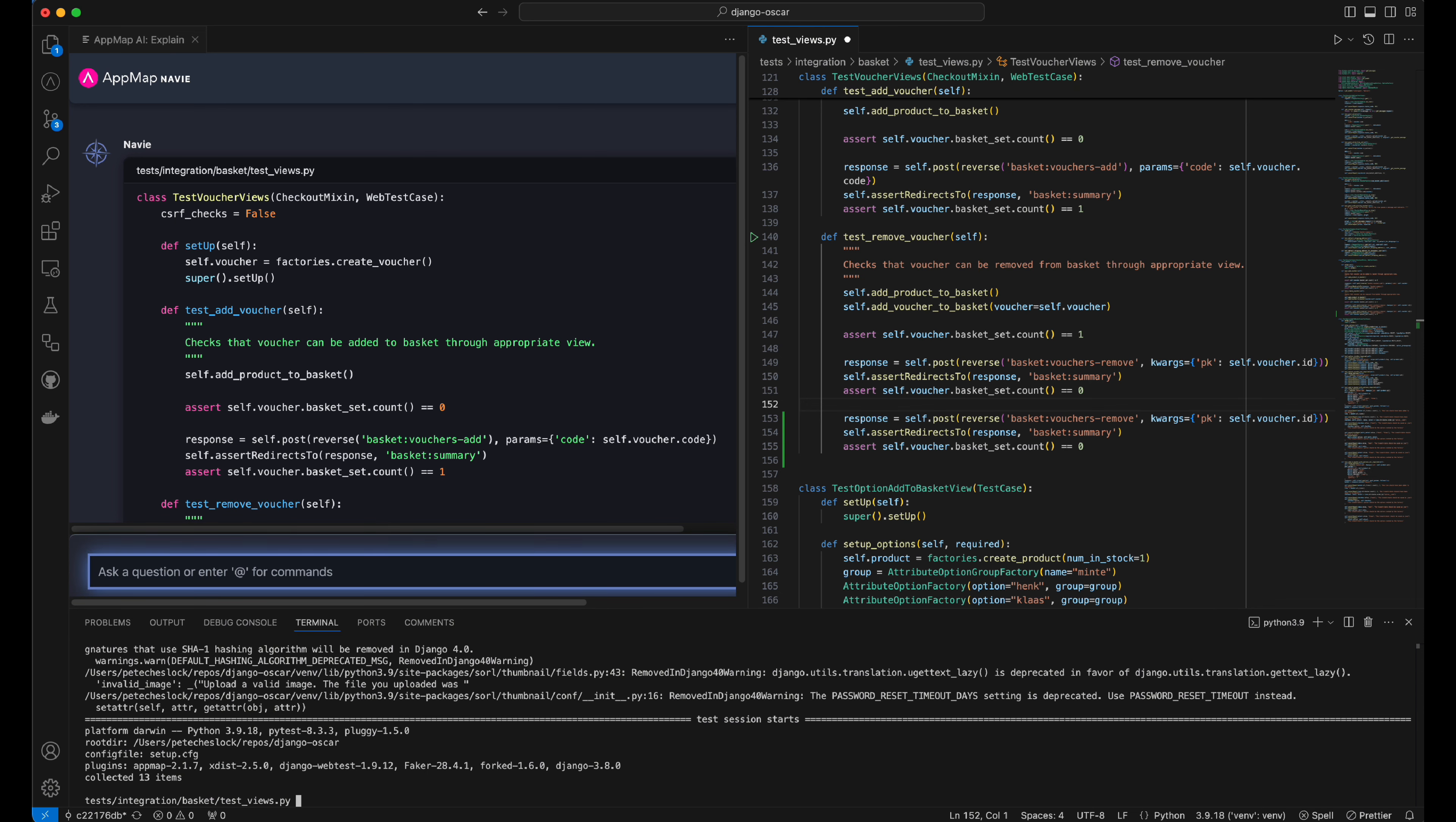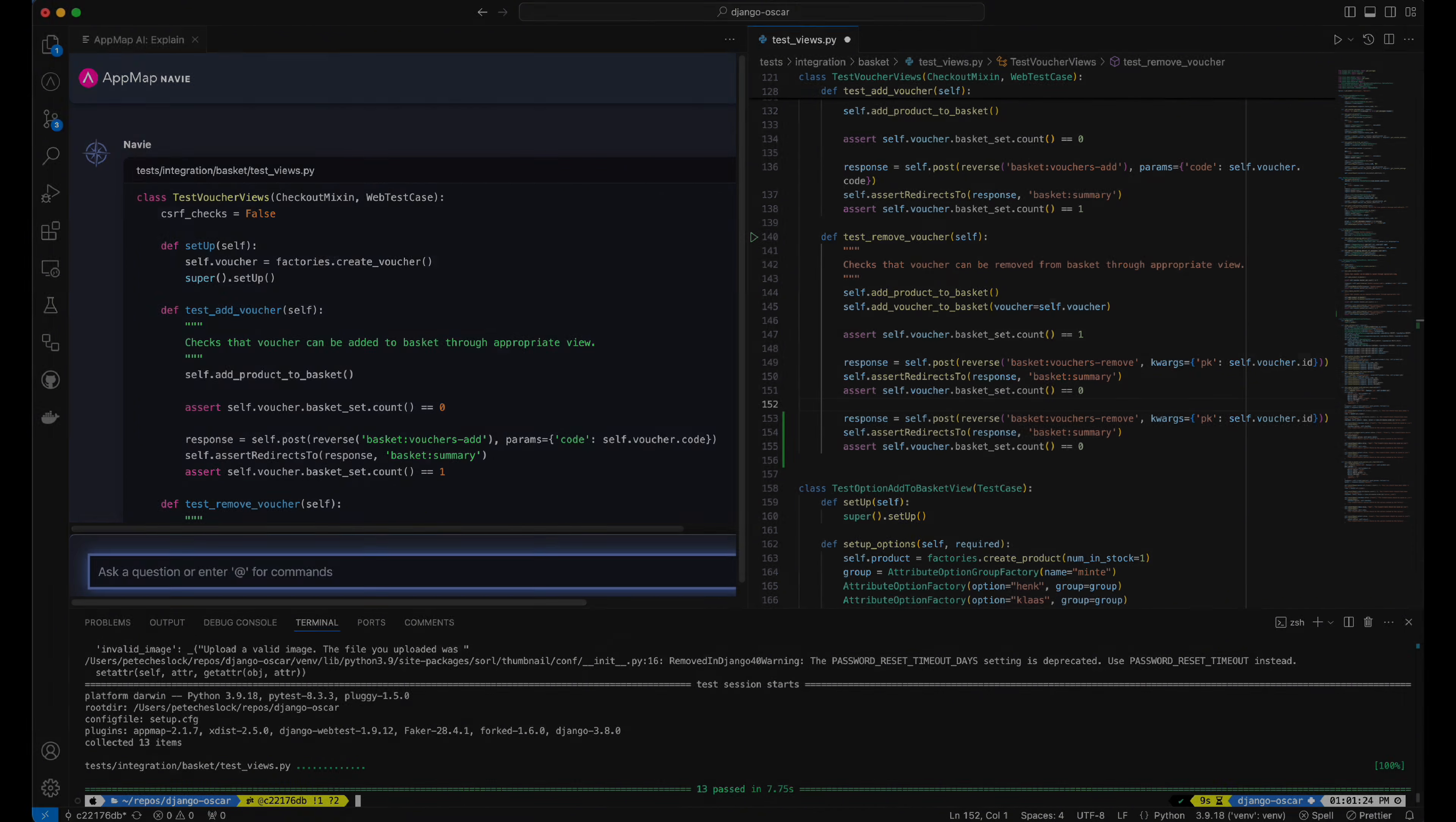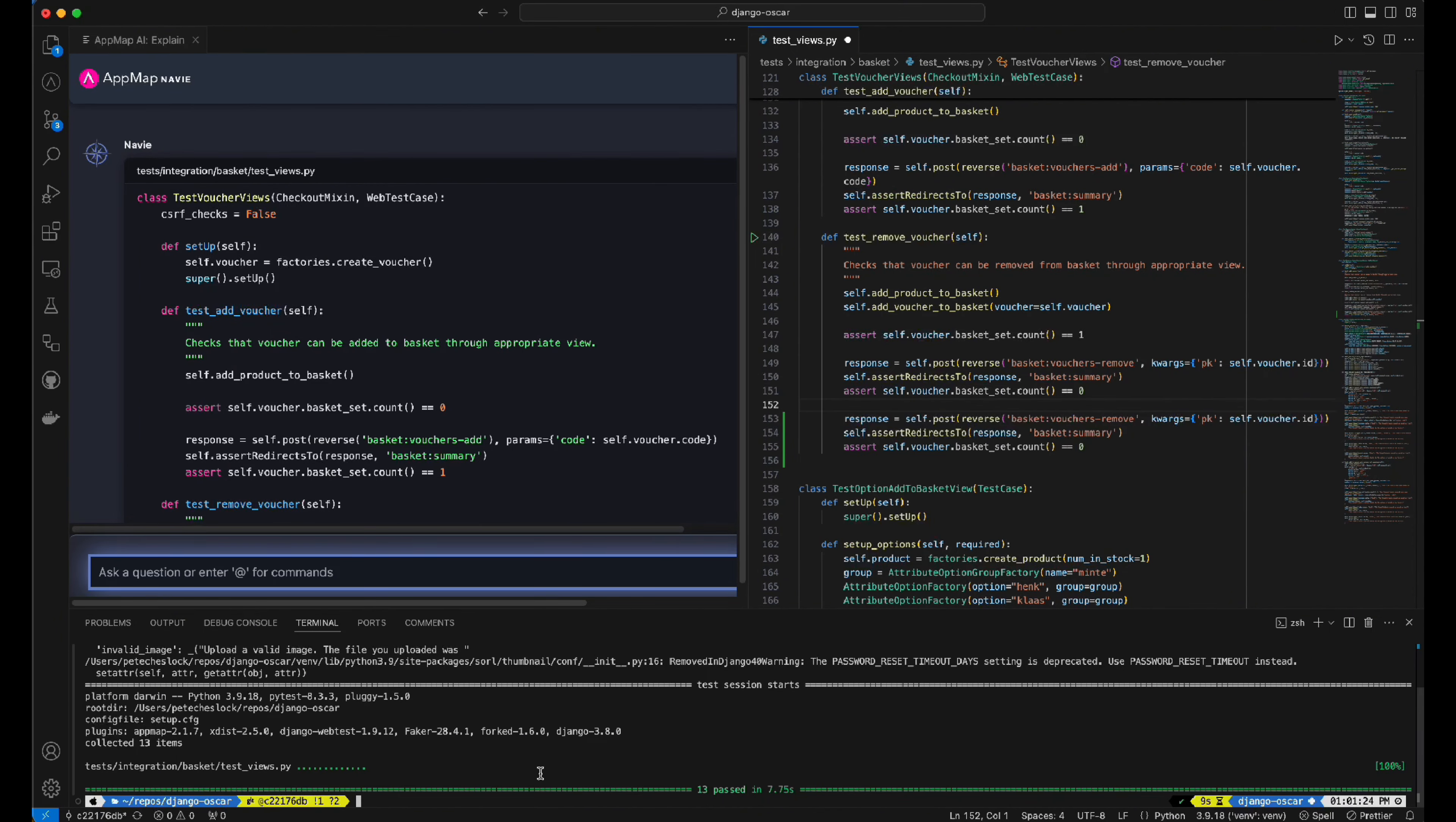With the updated test cases saved, we can use our existing testing framework to run the updated test suite. You'll see that each of these test cases passed successfully against the updated code base.